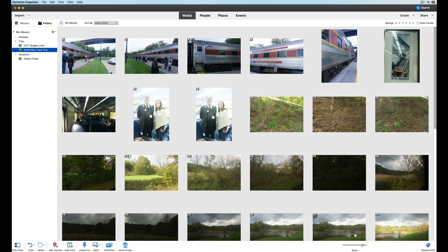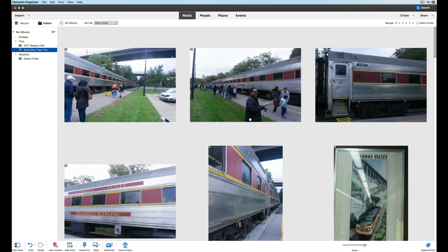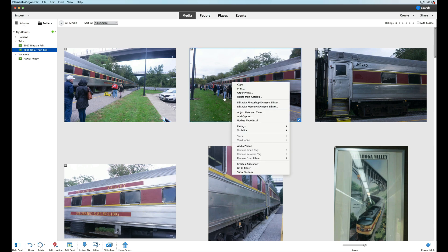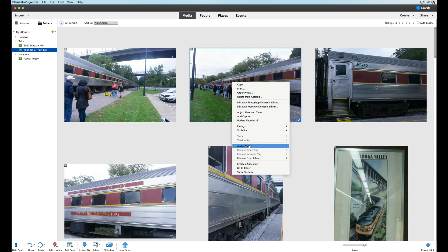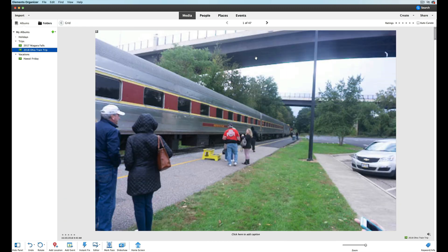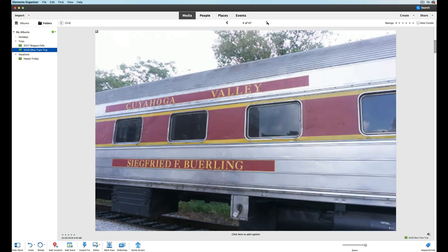You can always zoom in to see the thumbnails a little bigger. A lot of people don't realize that when you're in the organizer, if you right-click on a picture, you can edit it with the Photoshop Elements Editor — it makes it very easy to work with. You can add captions, which is always a nice thing. You can update all the thumbnails, give them ratings — that's a nice way to organize, and we'll talk about that in another video. You can also control visibility: hide or show them, add persons or people if there are people in the picture. You can double-click them to make them bigger and go through for a nice look.